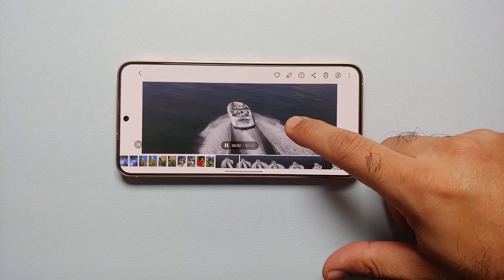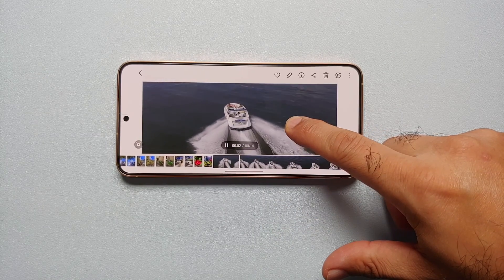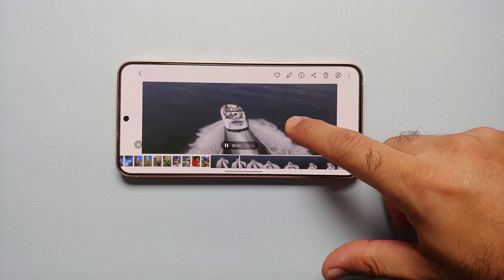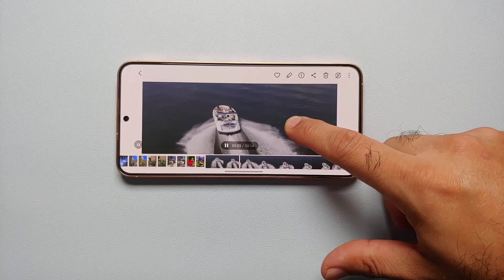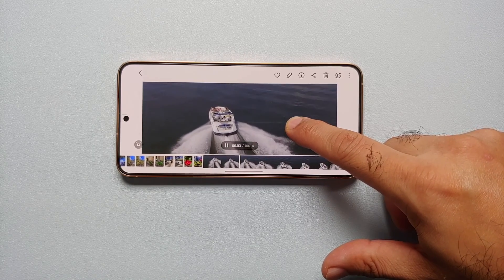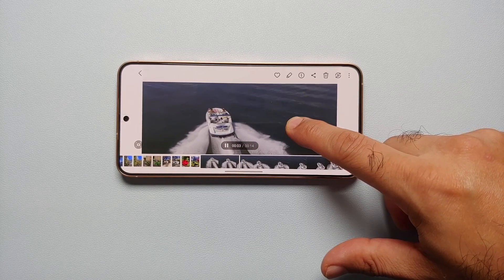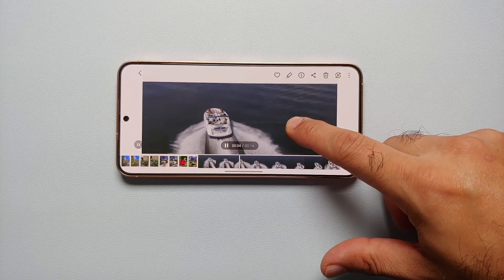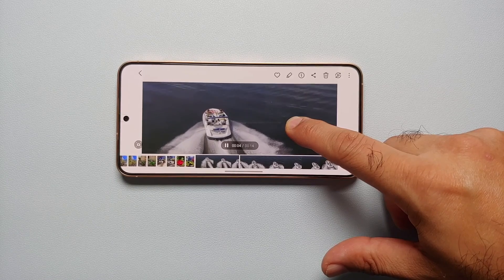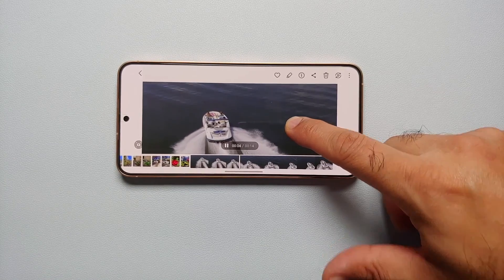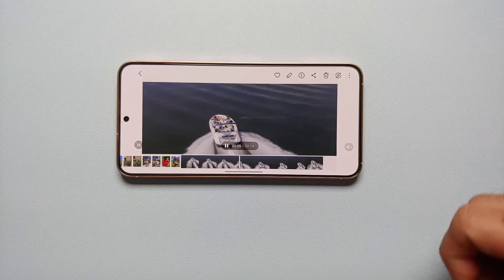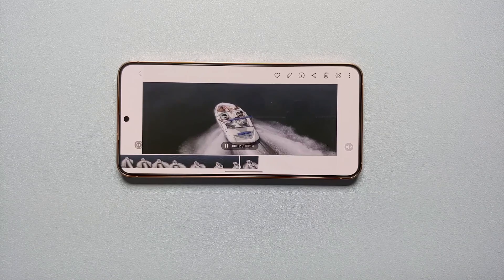It is going to slow it down — bam, there it is. You can see the video has now slowed down, and it is AI which is adding the missing frames and turning this video into a slow motion video.